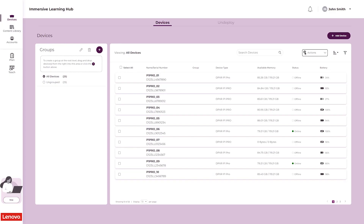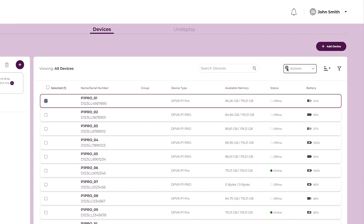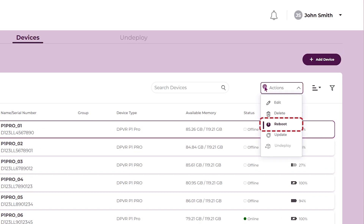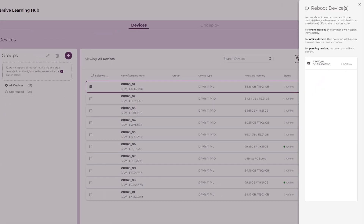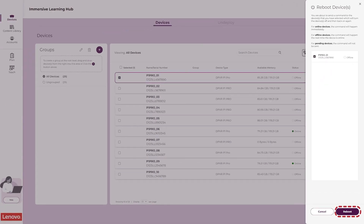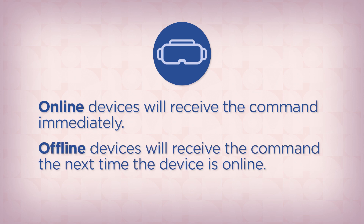Click the Save button when finished making changes. To send a Reboot command to devices, select the device or devices you wish to reboot using the checkboxes. Click the Actions drop-down and select Reboot. Review your selections in the Reboot Devices panel and click the Reboot button. Online devices will receive the Reboot command immediately, and offline devices will receive the command the next time the device is online.